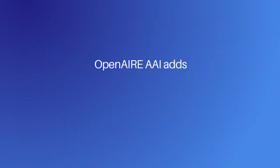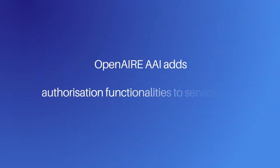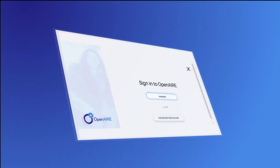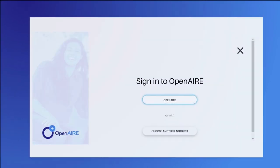What about users that need to add authorization functionalities to their services? This is available only on demand and under specific criteria.